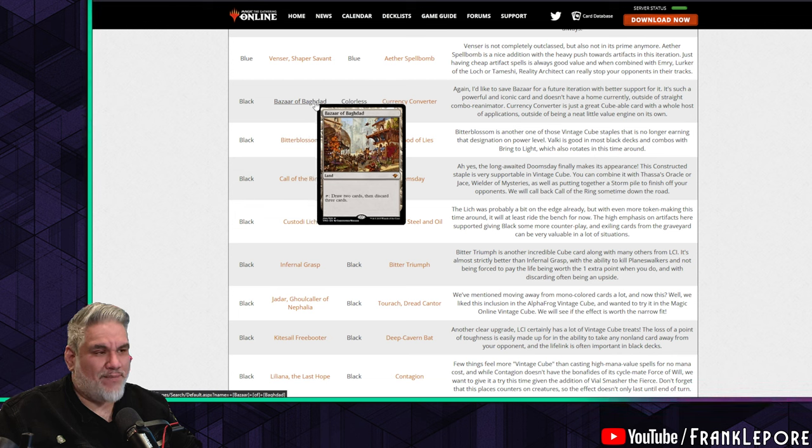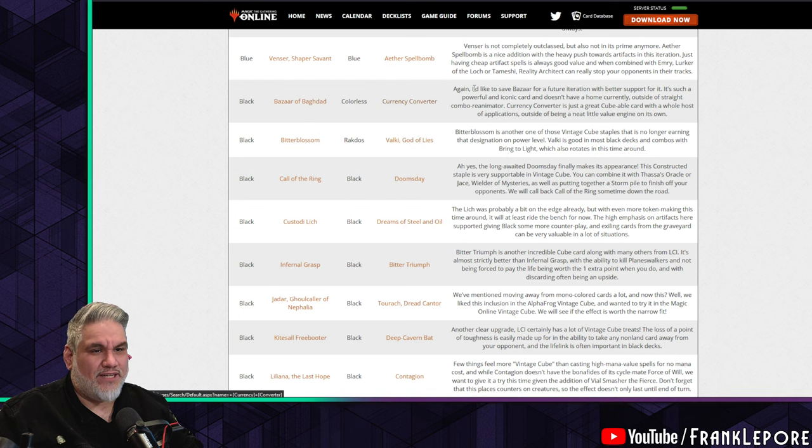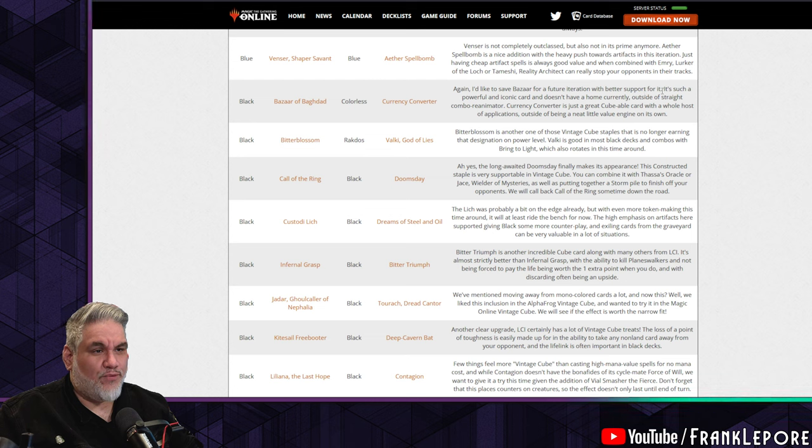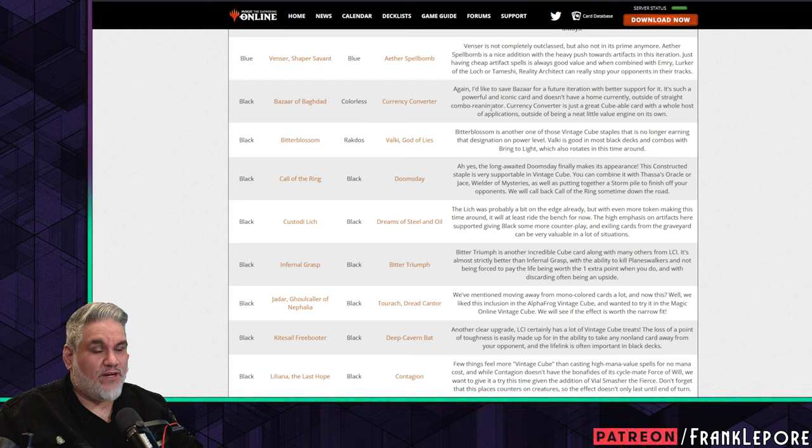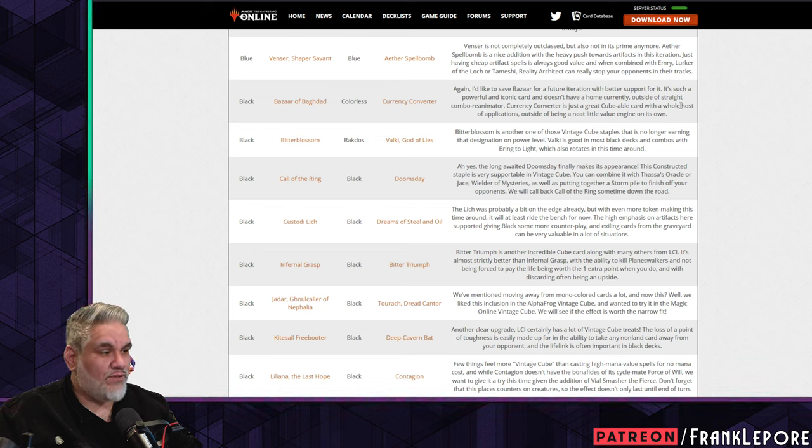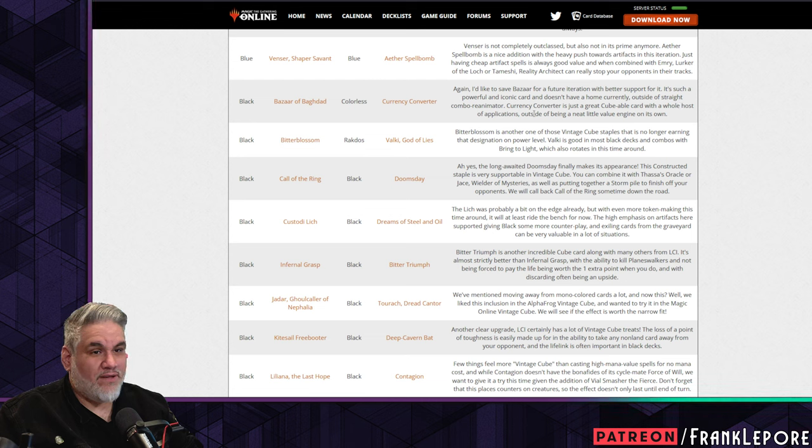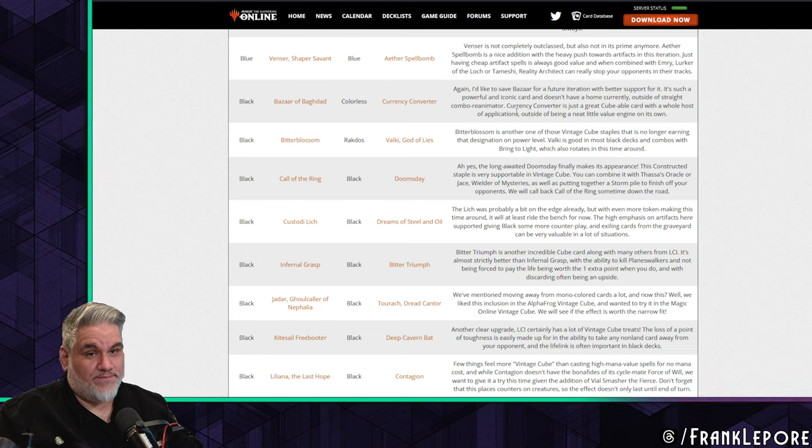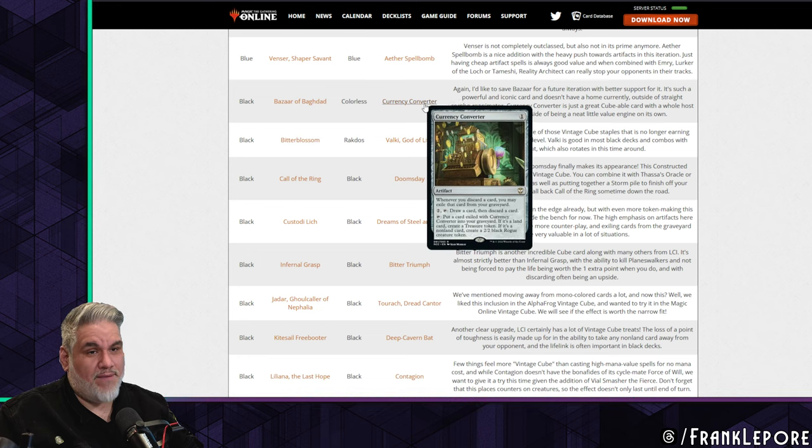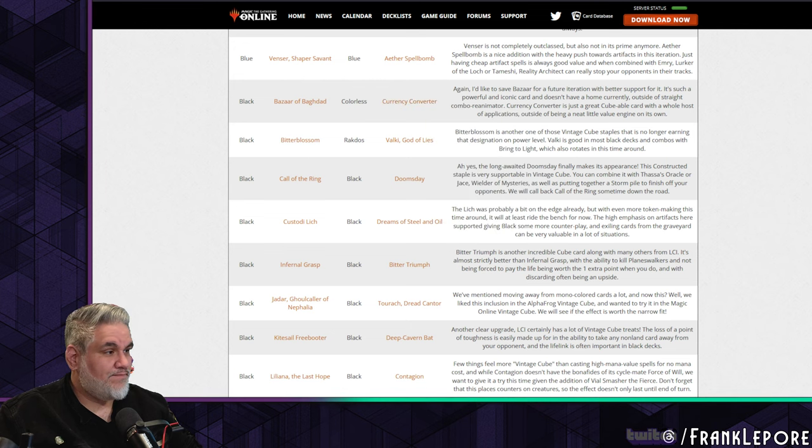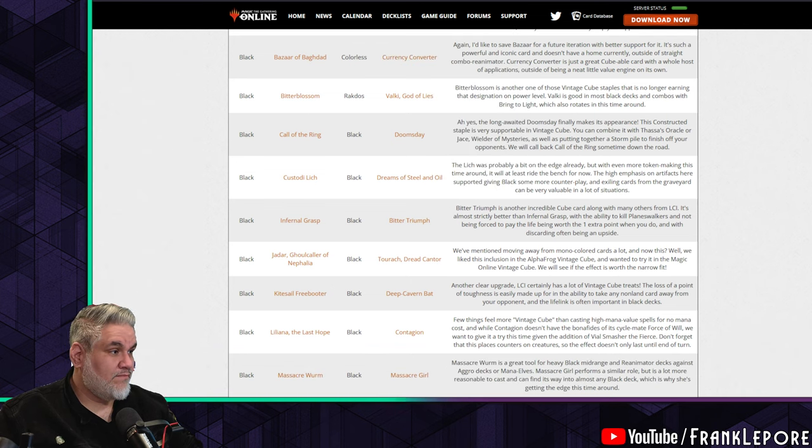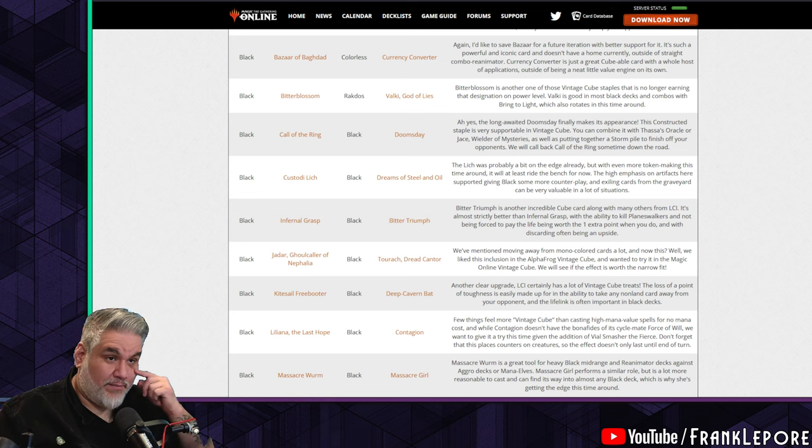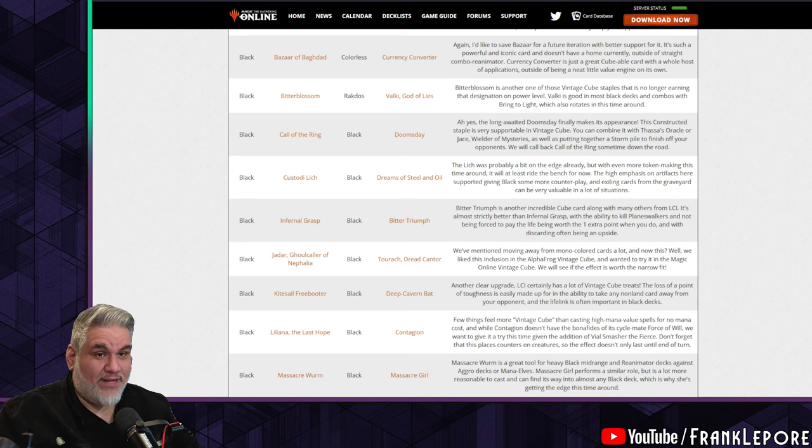Treasure Cruise out, Gush in. The big delve spells have always been pretty hard to enable. I agree completely. I don't actually like Treasure Cruise. It's not in my cube. I have Dig Through Time - maybe. I think I took it out for Memory Deluge because I just think it is very hard to get a reasonable number of cards in your graveyard that you actually want to exile. At least one of them can give way to package support. Gush is a key for the Doomsday combo while also working nicely with the new lands archetype and with Storm as always. Bazaar of Baghdad is out, which is great. I'm not a big fan of Bazaar myself. Into Currency Converter - I'd like to save Bazaar for future iteration with better support for it. Currency Converter is just a great cubable card with a whole host of applications outside of being a neat little value engine on its own. I think Currency Converter is also good because you can get it with Urza's Saga.